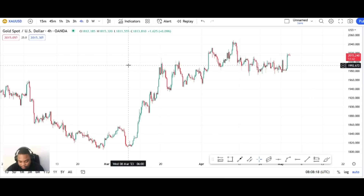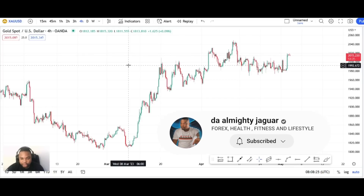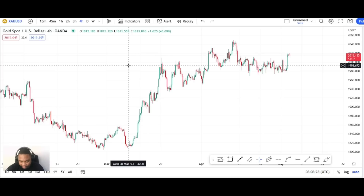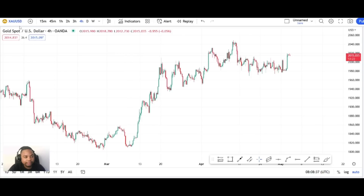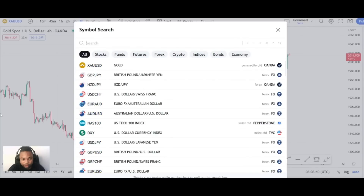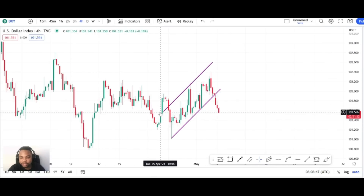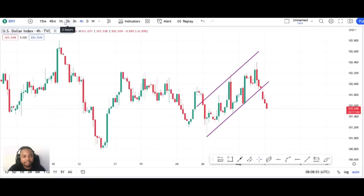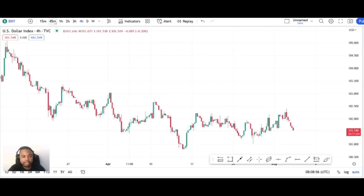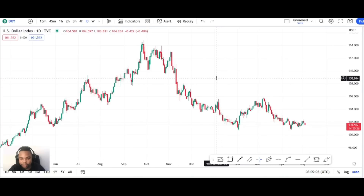I'll start with XAU/USD and end with the dollar index. Most of the pairs here are correlated to the DXY, so let me start with the DXY to make things easier. I decided to take fewer USD pairs — I'm listening to what you guys say. DXY is as simple and straightforward as we can see. Let's go to a daily timeframe.